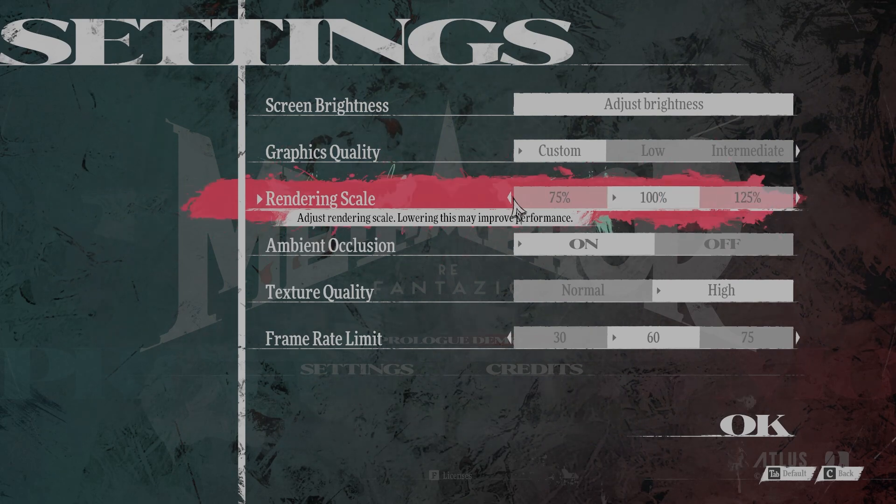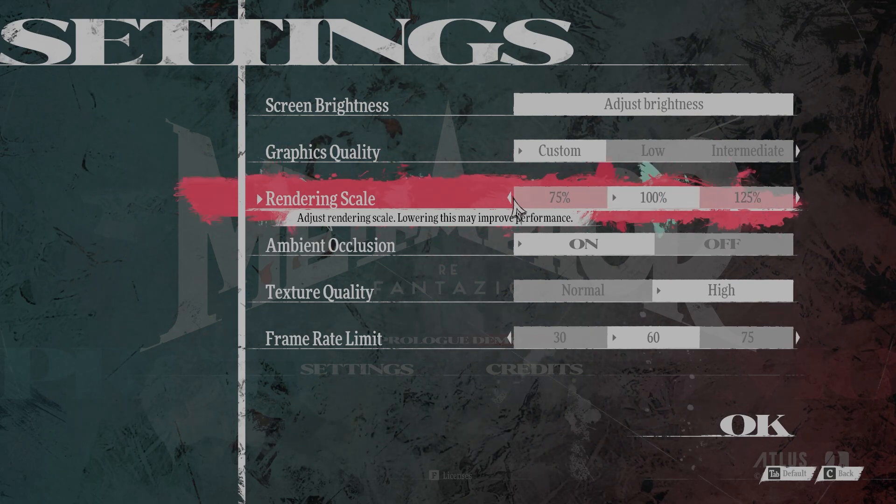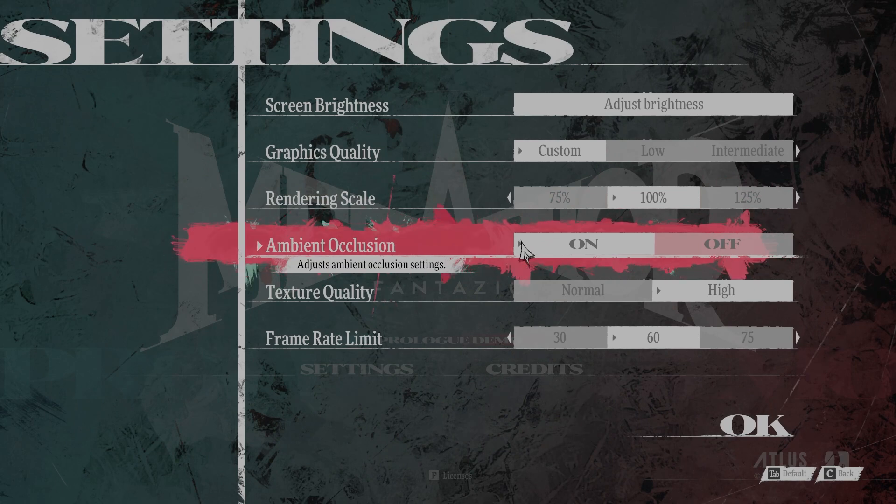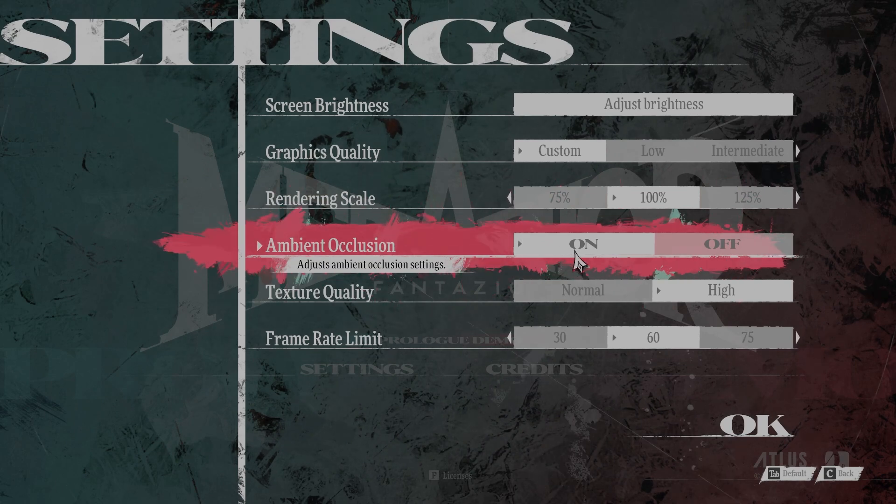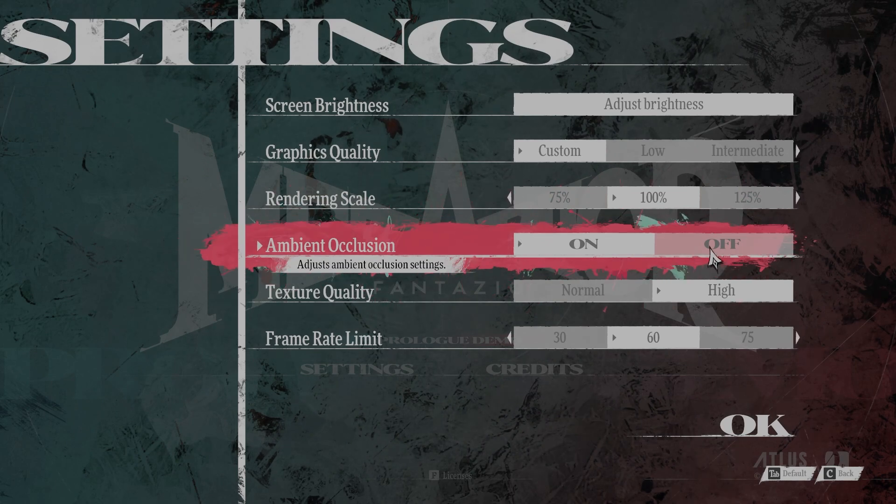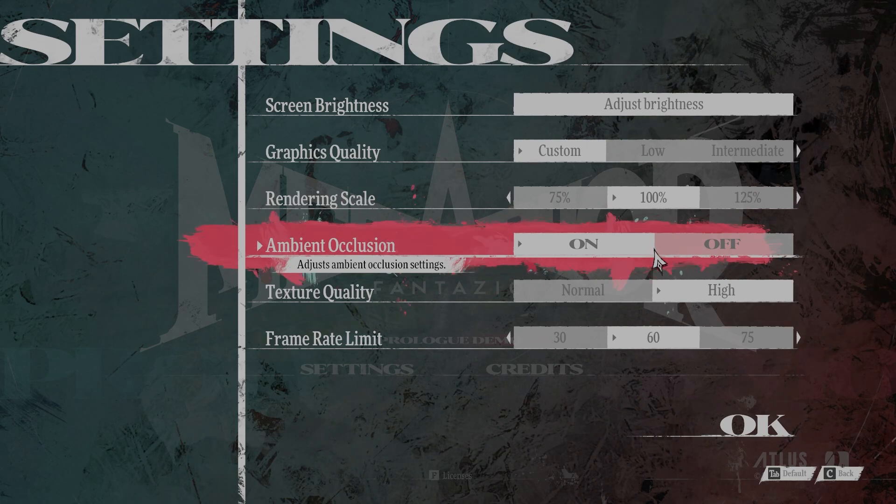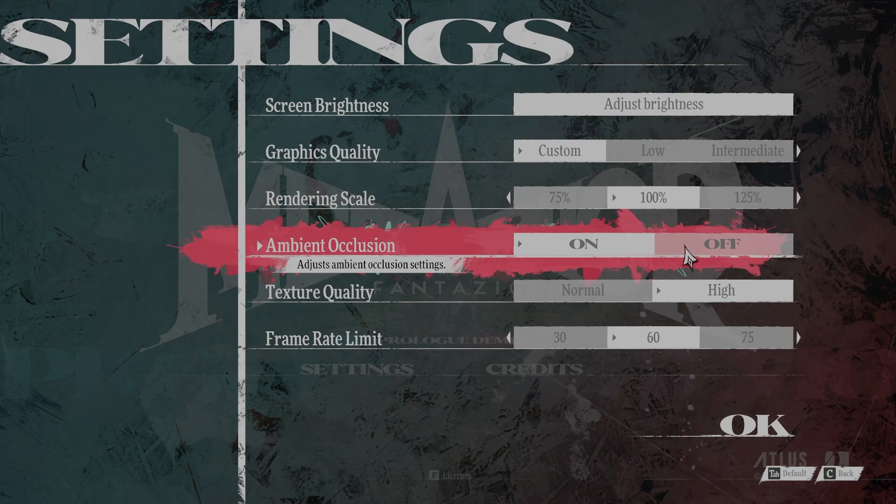Ambient Occlusion, you want this off. This can lead to 40% or more FPS gains by leaving this off.